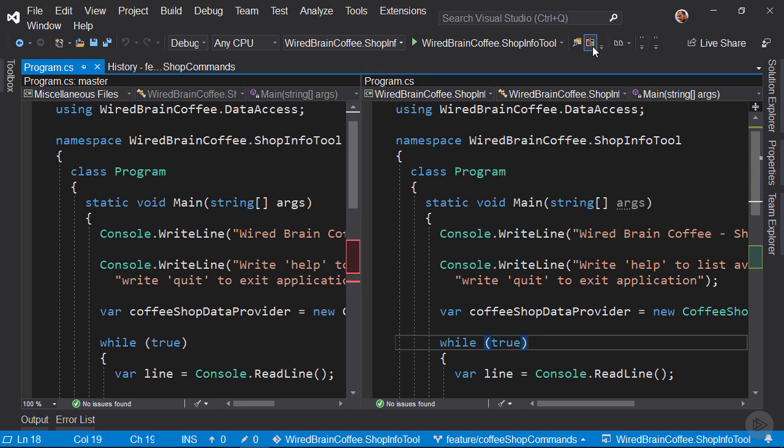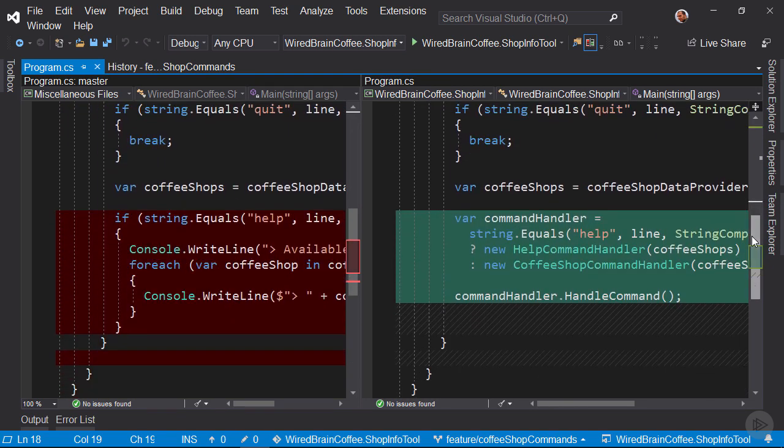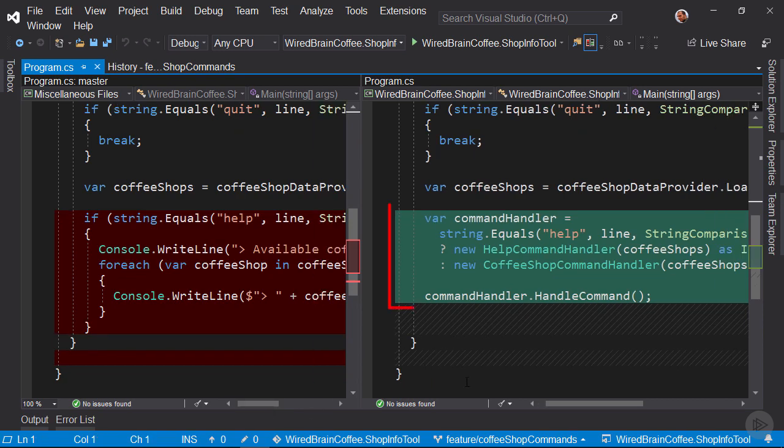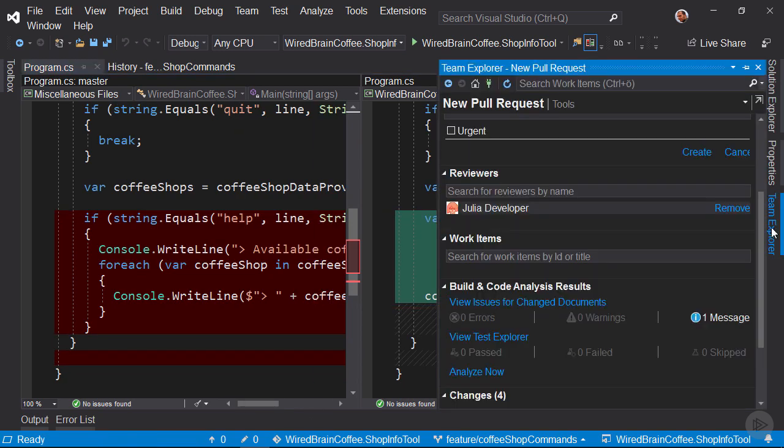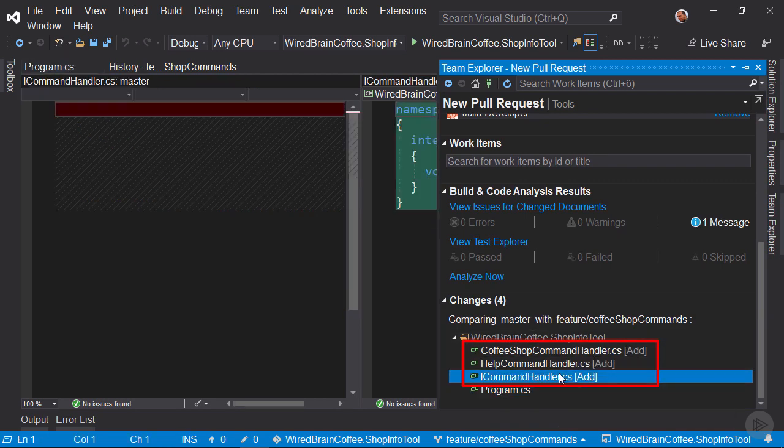This means now that you can go through the code changes of your pull request with this comparison view locally on your machine. So you could show it to another developer before you finally create the pull request. So here in the Program CS file, you could scroll down for example and you could show that you have introduced here the command handlers. You can also look at the changes in the other files.